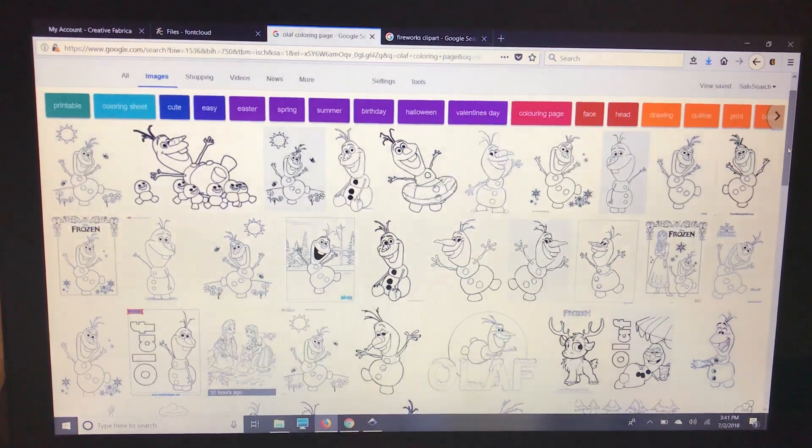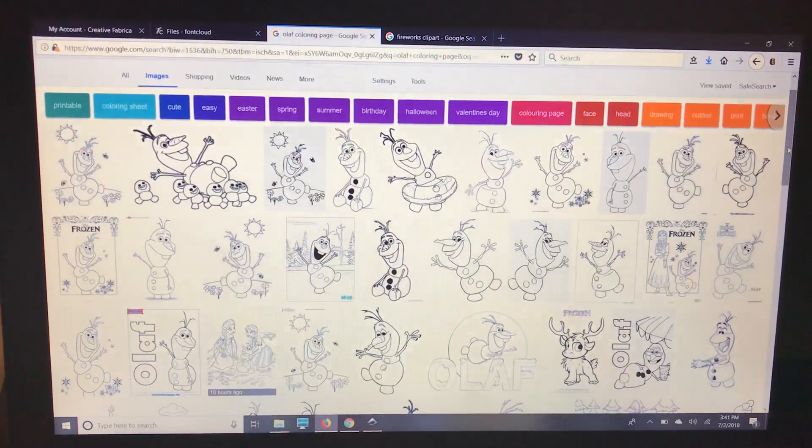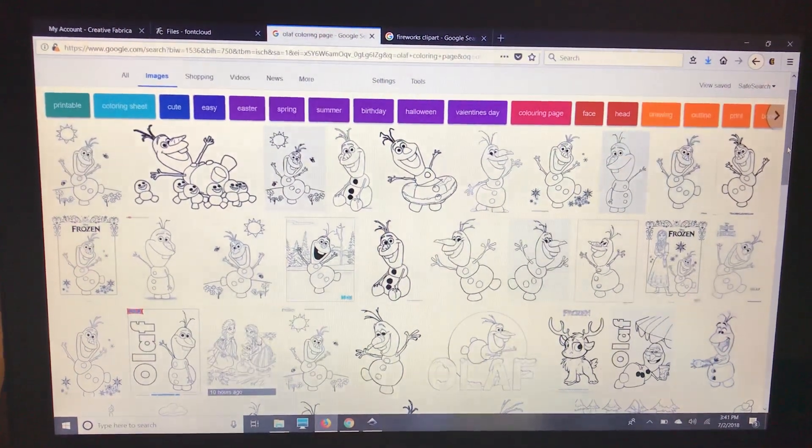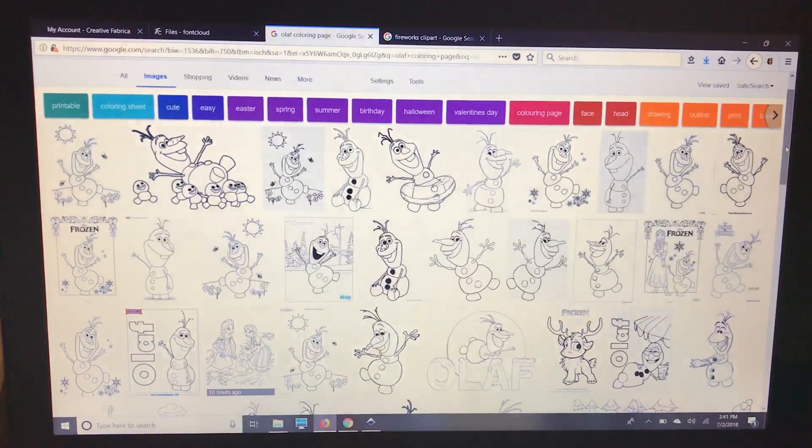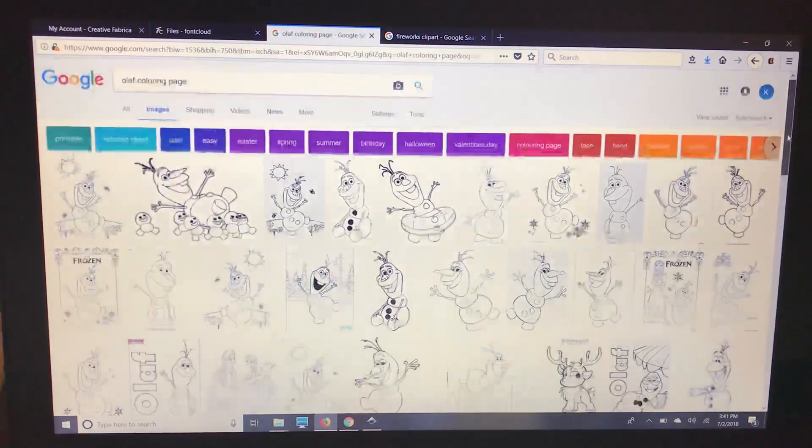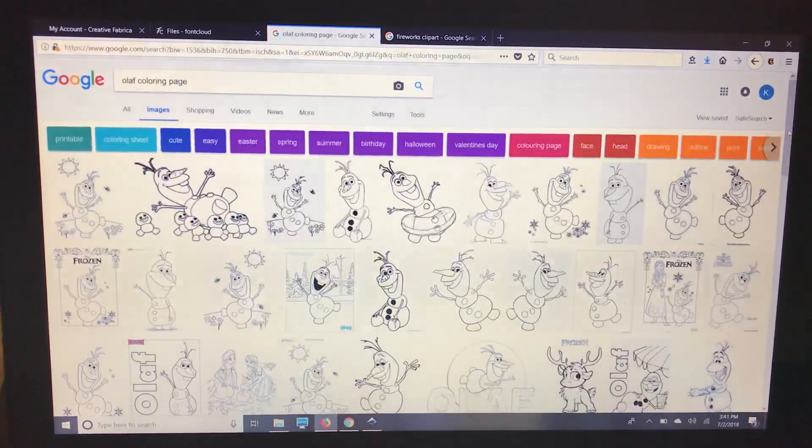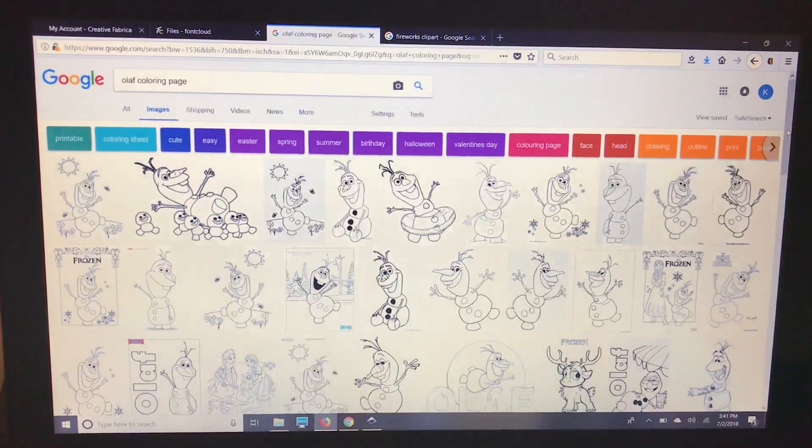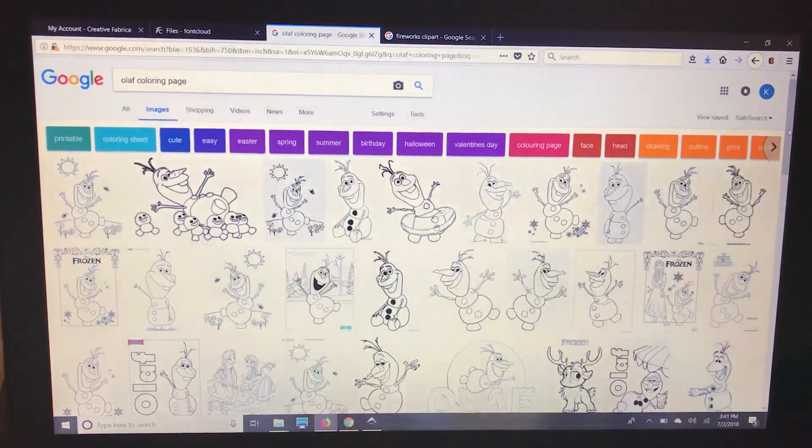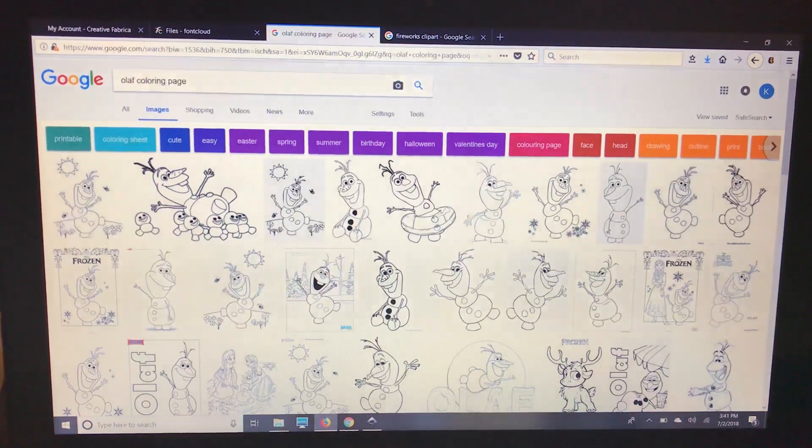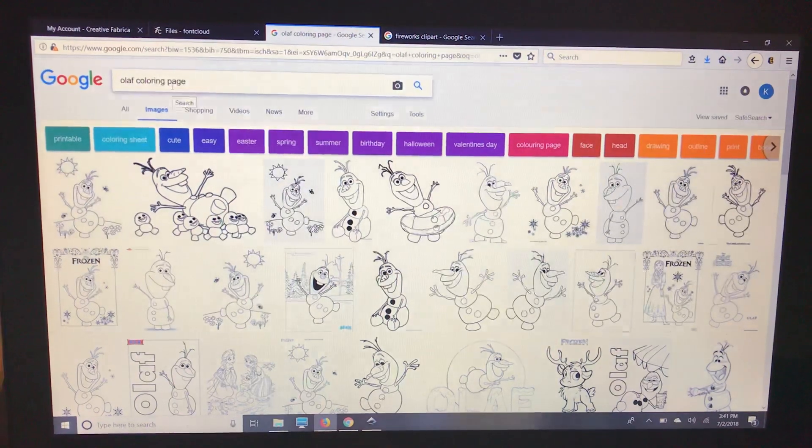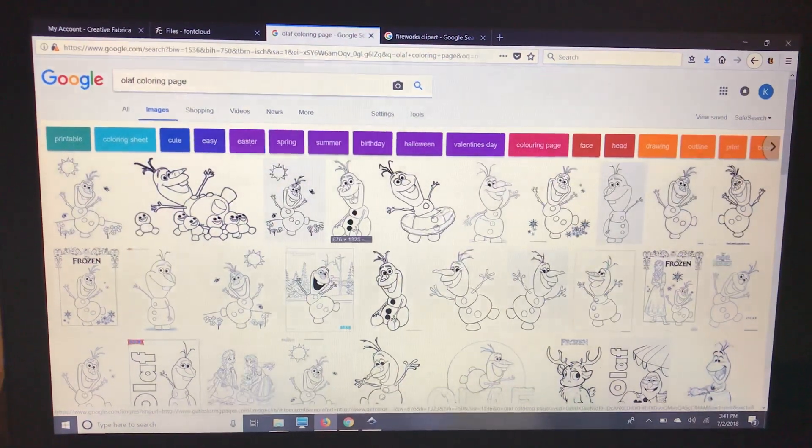This is a video showing how to use contour with a coloring book page in Cricut Design Space. I'm going to use Olaf because my daughter is currently obsessed with Frozen. So I googled Olaf coloring page and I'm going to pick one.